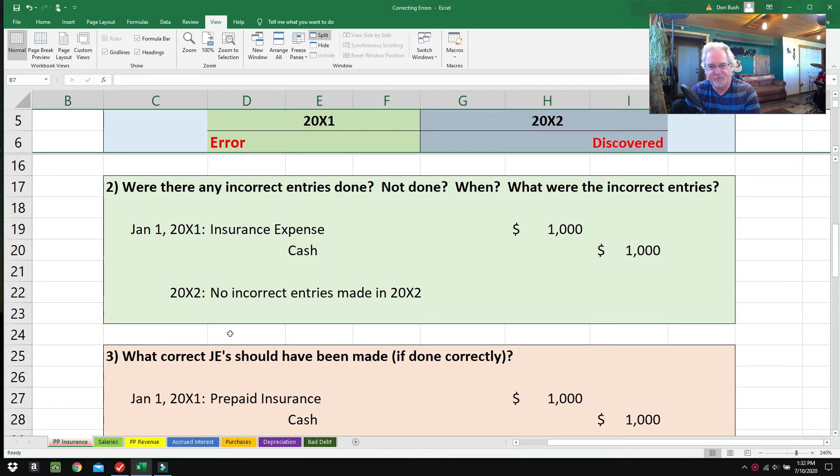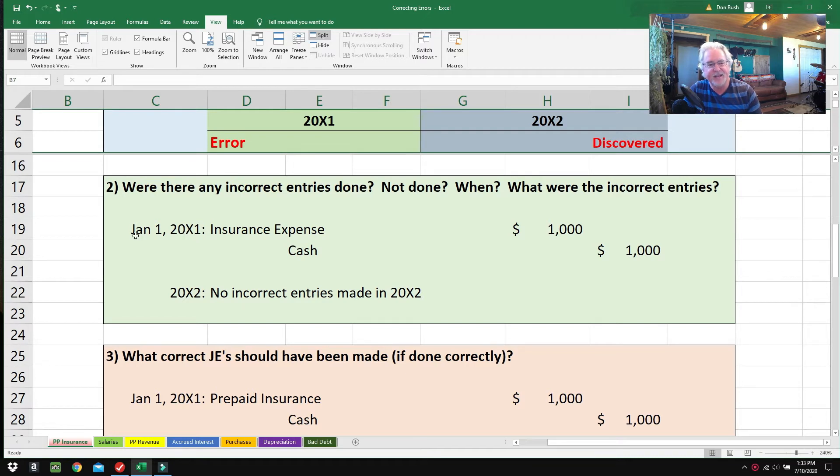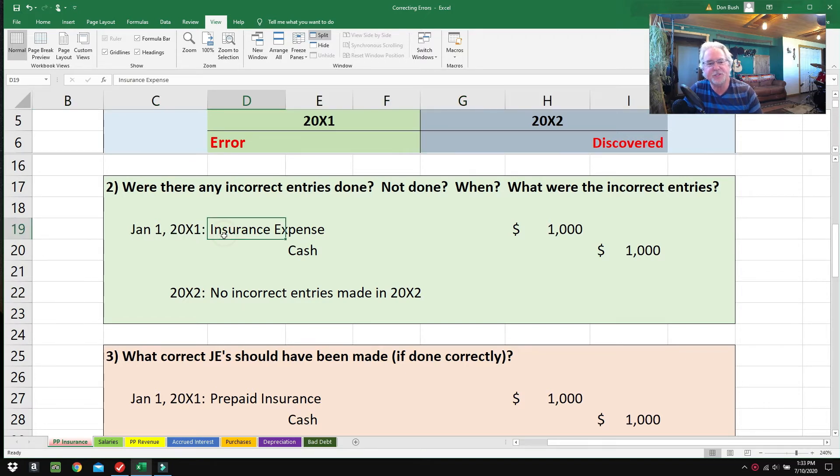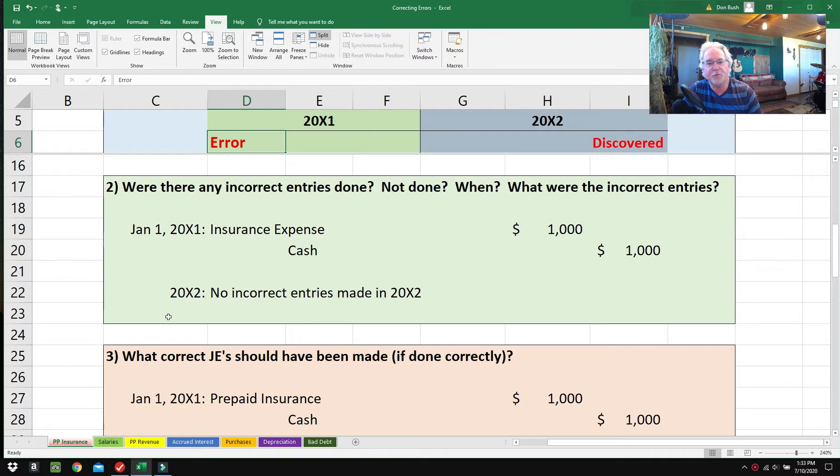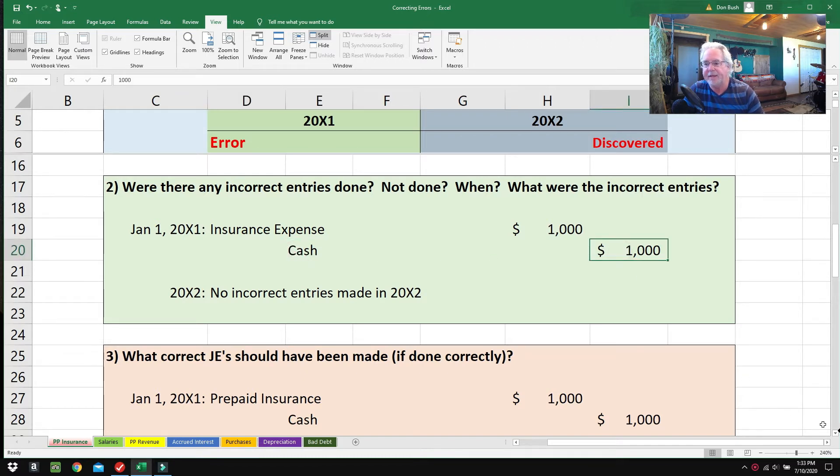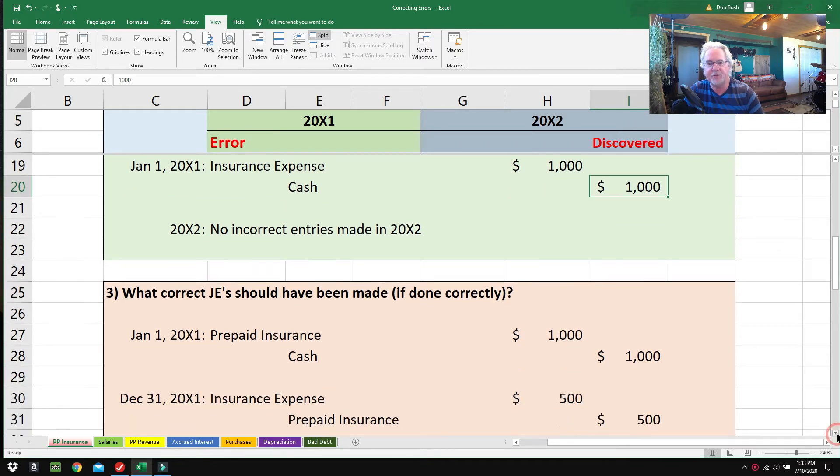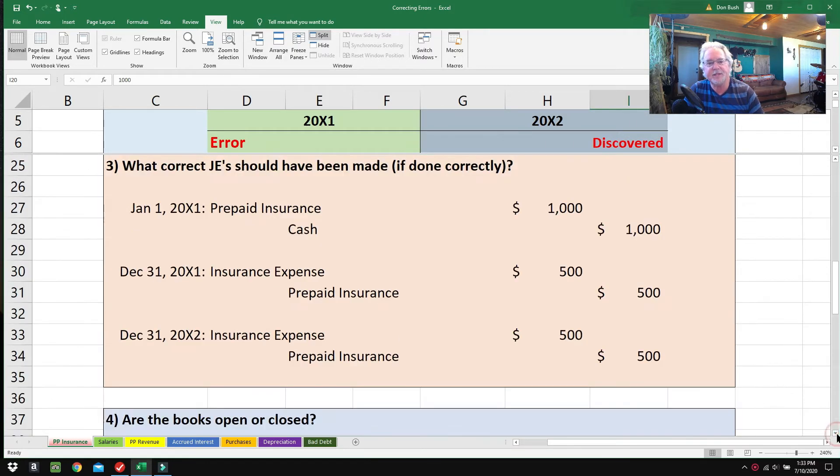Here's the next thing: were there any incorrect entries done or not done, and what were the incorrect entries? On January 1st, 2001, Insurance Expense was debited for $1,000, credit Cash, and no entries were made in 2002 whatsoever. There's no problem with cash—cash was credited properly, but here's the next thing to think about.